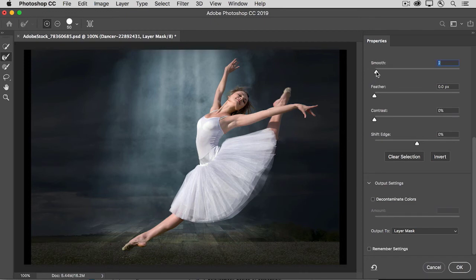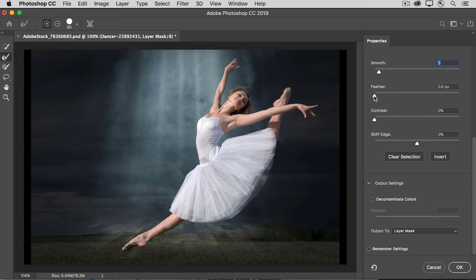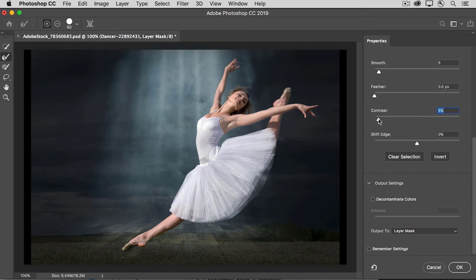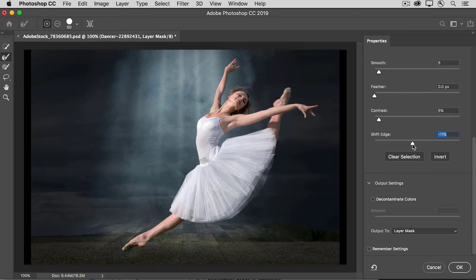The Smooth slider will smooth out the mask edge. The Feather slider, just like the Feather slider in the Properties panel, will add a little bit of softness to the edge. And the Contrast slider will do the opposite. It will crisp up or sharpen up the edge. And then if you need to, you can pull the edge in by dragging the Shift Edge slider to the left, if you have any little bit of haloing.